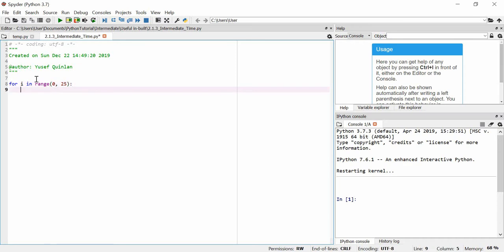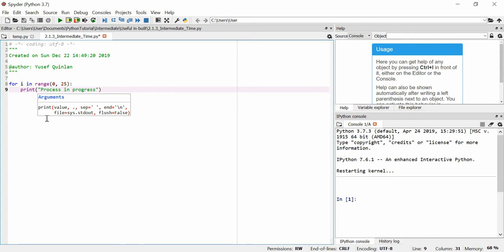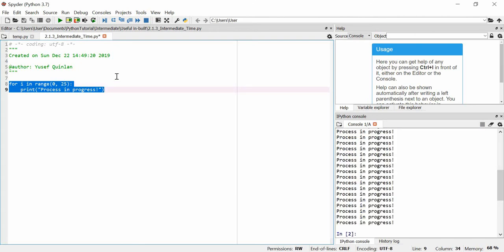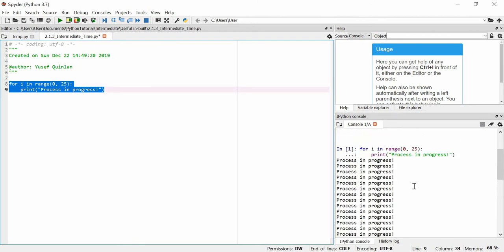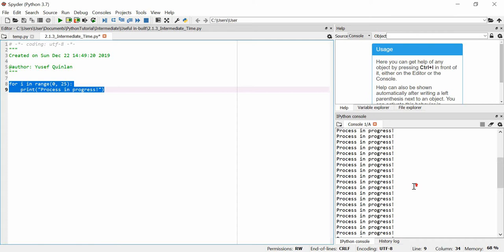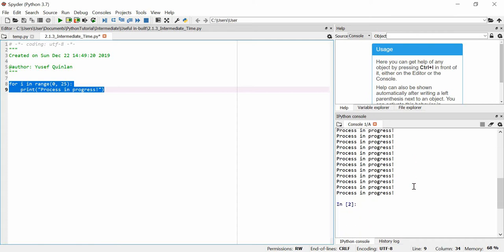We're just going to print the process, we're not actually going to do the process. We're just going to print process in progress. And we'll just run that. Now that's already good but it's been done 25 times instantly.